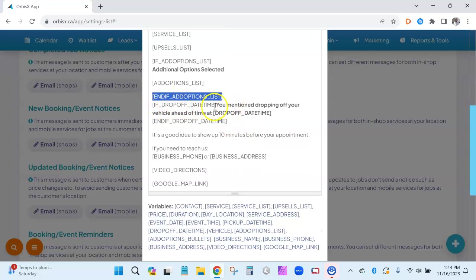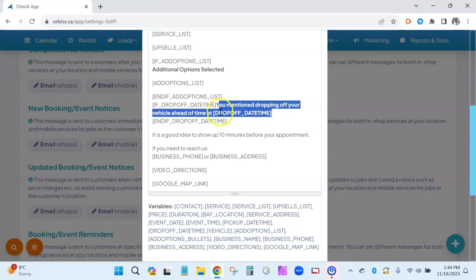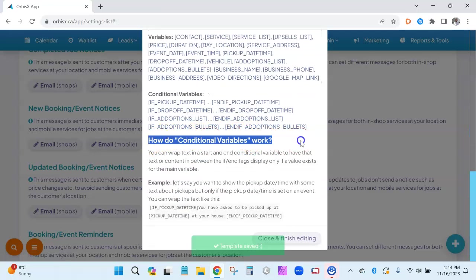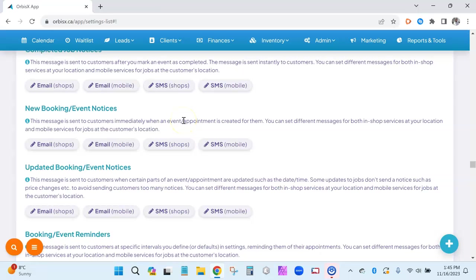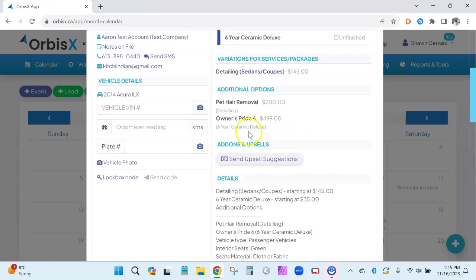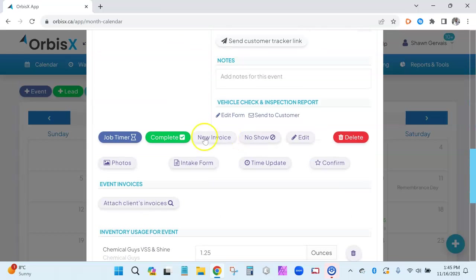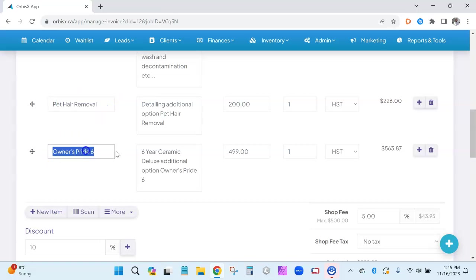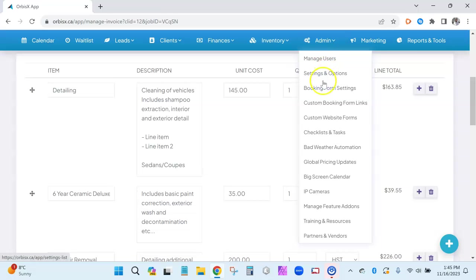The conditional variables work similarly to the existing drop-off date/time example — if drop-off date time, mention the drop-off, then end if. There's also a section in the settings that explains how conditional variables work with examples. Finally, from an event that has additional options, clicking new invoice will pull up the invoice and carry over the additional options along with the pricing that was selected.